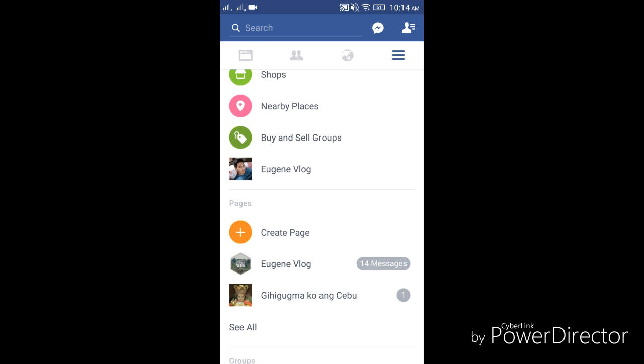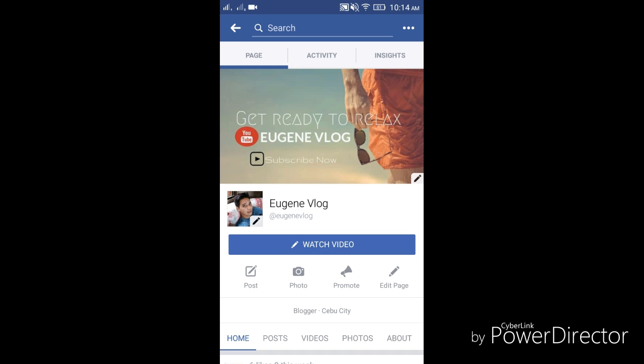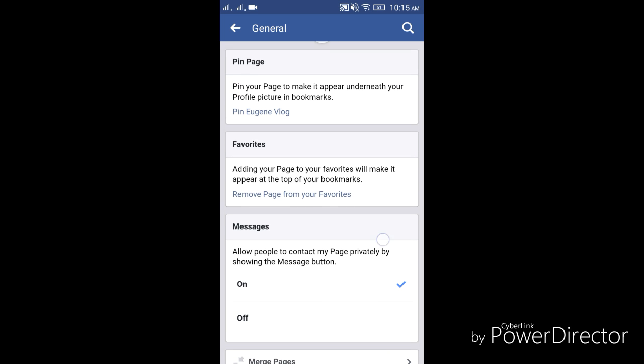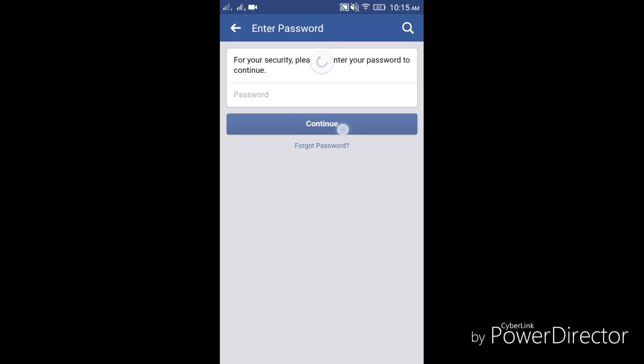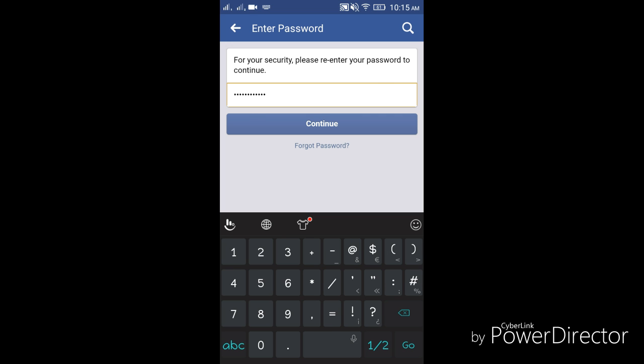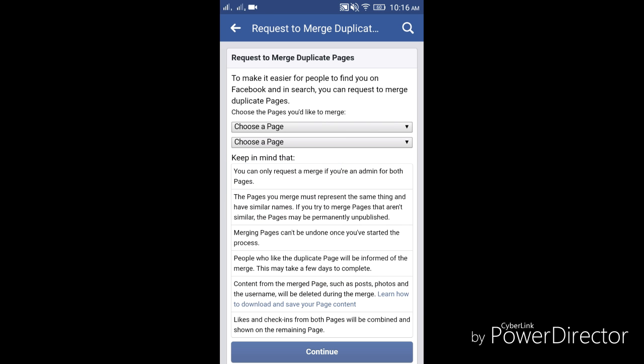As you can see, we have Eugene Vlog. What we're trying to do here is transfer the number of likes from the second page to the first page. So we're going to go to settings. To continue, we need to tap on merge page. Now you need to enter your password to continue with the process. Once you enter your password, tap continue and then from the top, choose page.